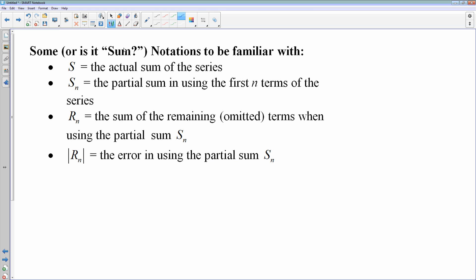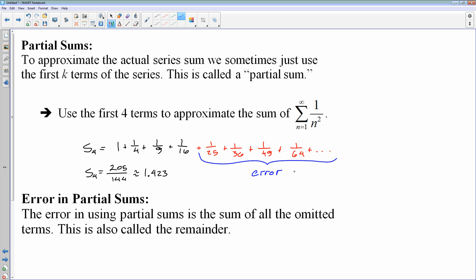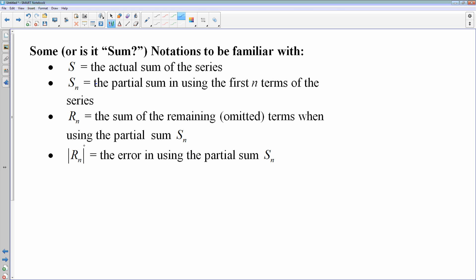Here's some notation we're going to use. If I just say s, that's the actual sum of the series. S sub n is the partial sum using only the first so many terms. R sub n is the sum of all of the remaining terms. The actual error is the absolute value of r sub n — since the remaining terms are usually positive, but in the case of an alternating or negative series, we always measure error with a positive number.